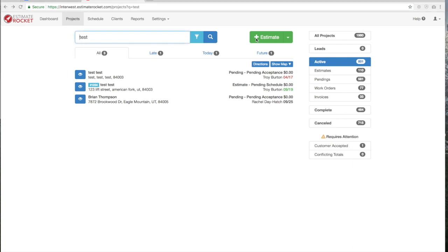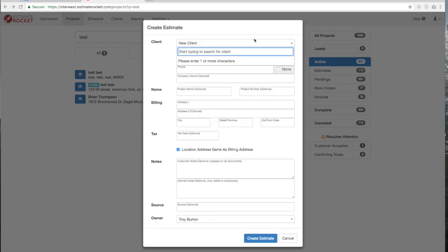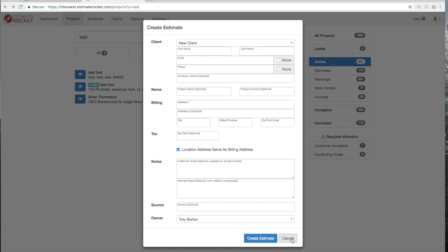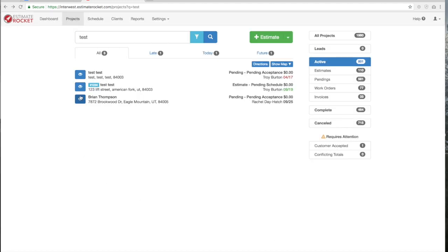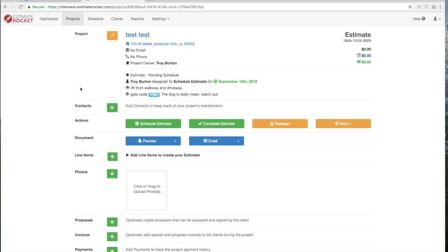Come up to the estimate tab and click the plus sign. You'll be able to enter your client's info. Once you get the client info entered and click 'Create Estimate,' it will take you to the estimate screen. After you get the customer's info entered, it will also put them on the projects tab. To get into that project you can click on this 'I,' and here comes your estimate.